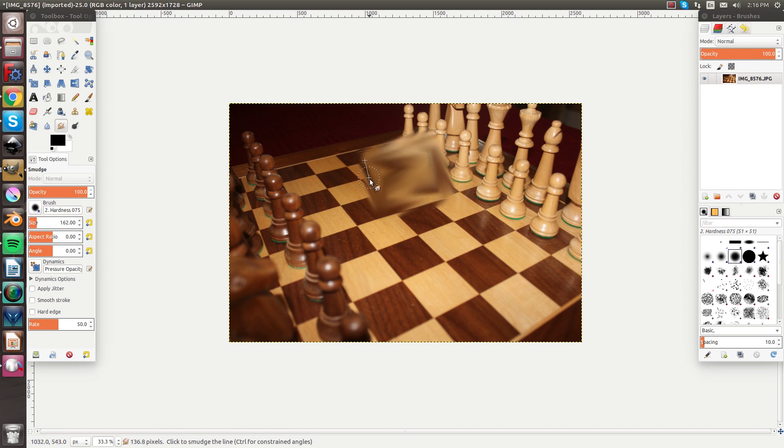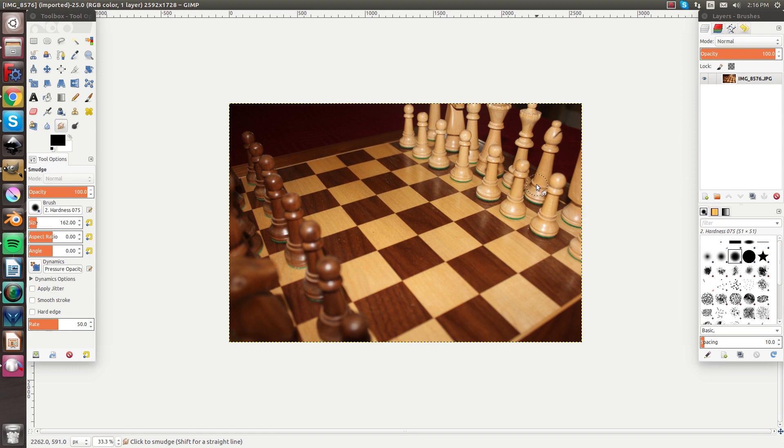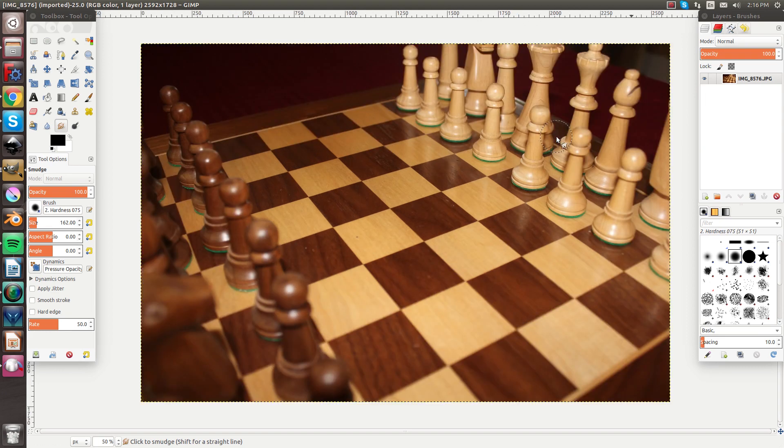The shift tool is pretty valuable for getting nice crisp corners. So that's some of the very valuable things that I use the smudge tool a lot for.